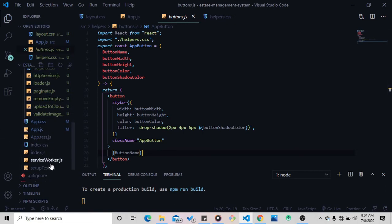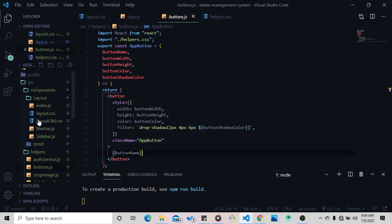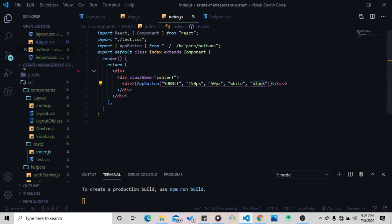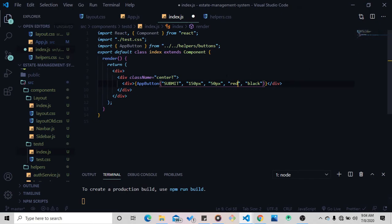Let's go to where we're getting this button from — it should be in the test component, so it's in index.txt. Look at what I'm doing here: first I import the function — import AppButton from helpers, then buttons. Here I have my AppButton with the name 'submit', the width, the height, and the color. To prove I'm actually passing this, let me go ahead and change the color to red — that's the text color, not the background color, which you can also pass.